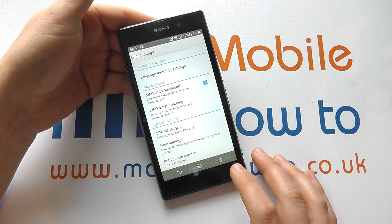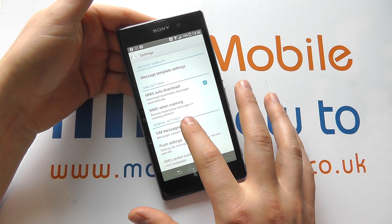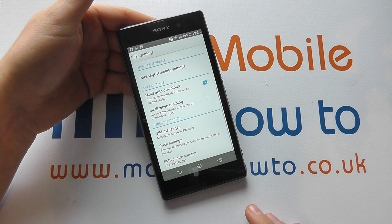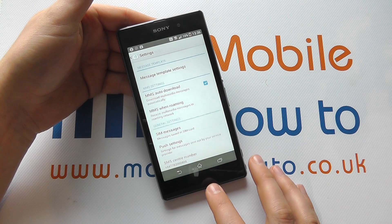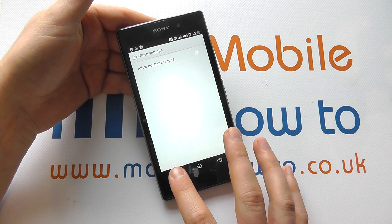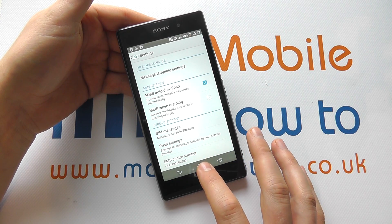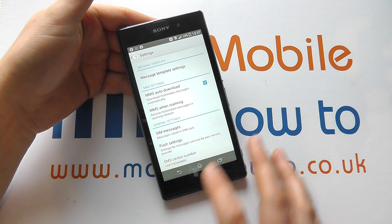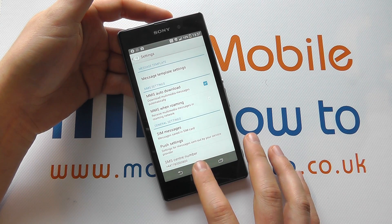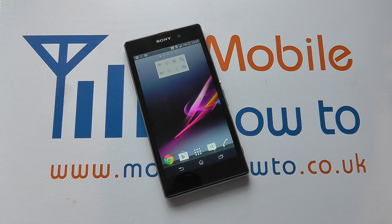You can then go into different settings under SIM messages — regarding messages saved on the SIM — and then you can select the push settings for messages on your device if you choose. You also have the SMS center number, which will be pre-configured by your network provider. So those are just some of the message settings on the Sony Xperia Z1.